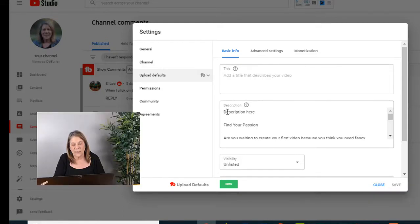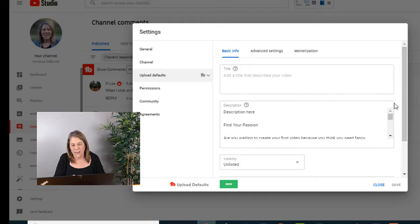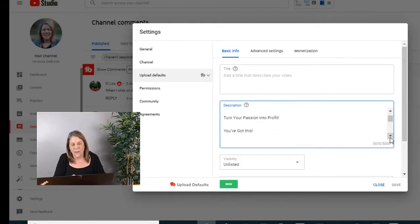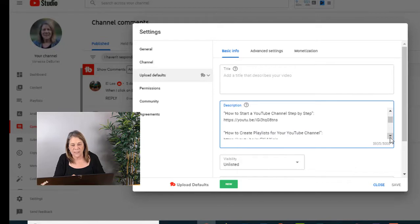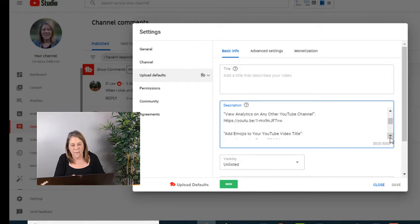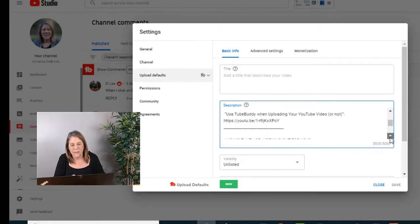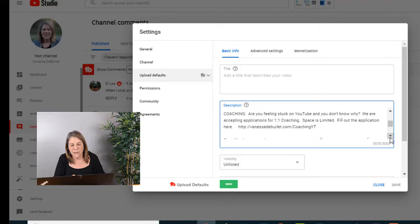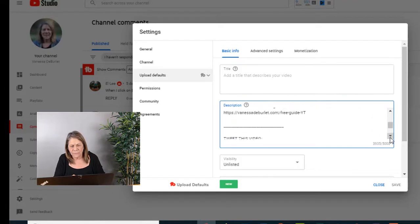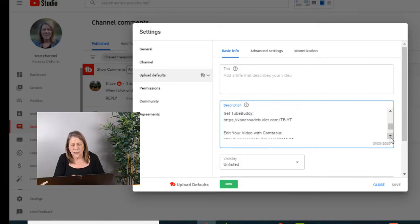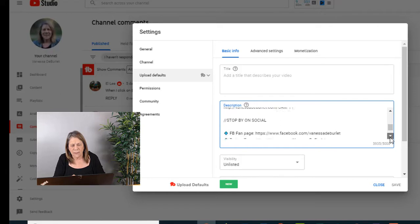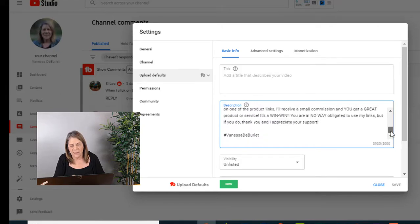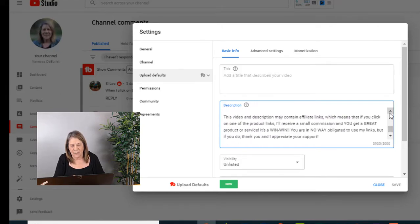What I do is I write "description here" and then from there I have my default description. So it's got maybe some suggested videos, some suggested equipment, some tools that I use. It also has my recommended tools, all of my social media platforms, and then at the bottom is my disclaimer.